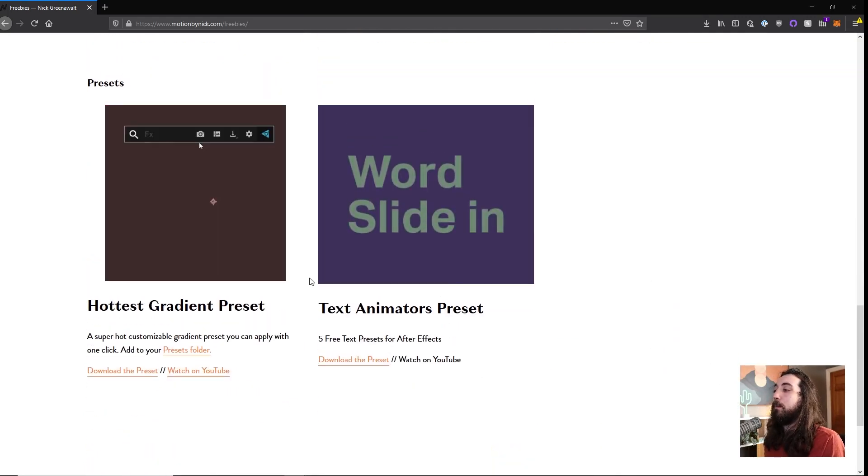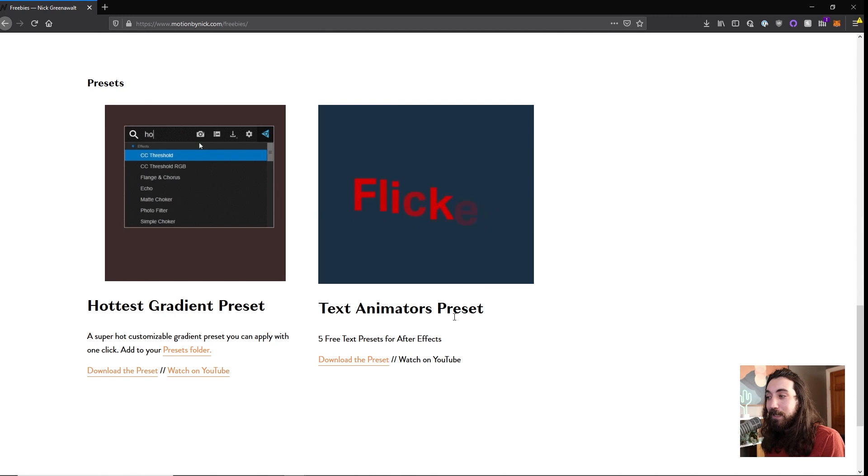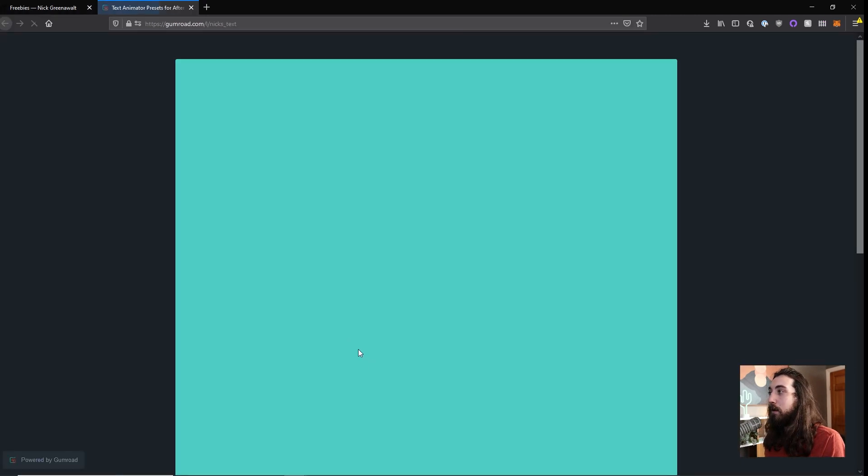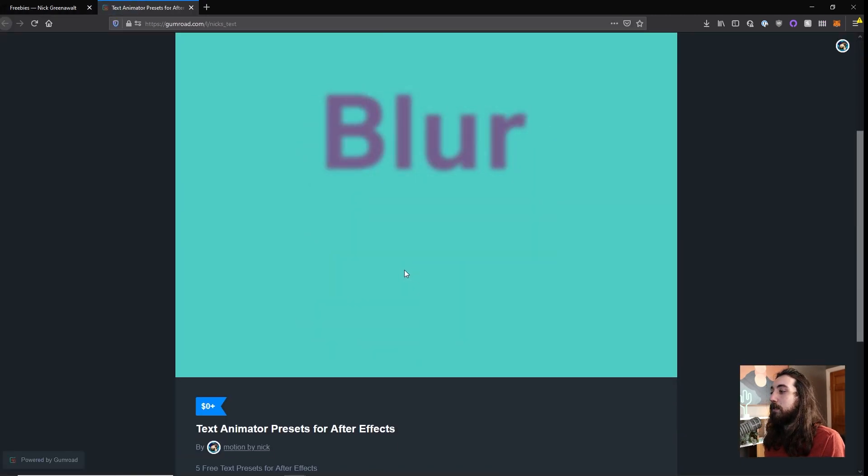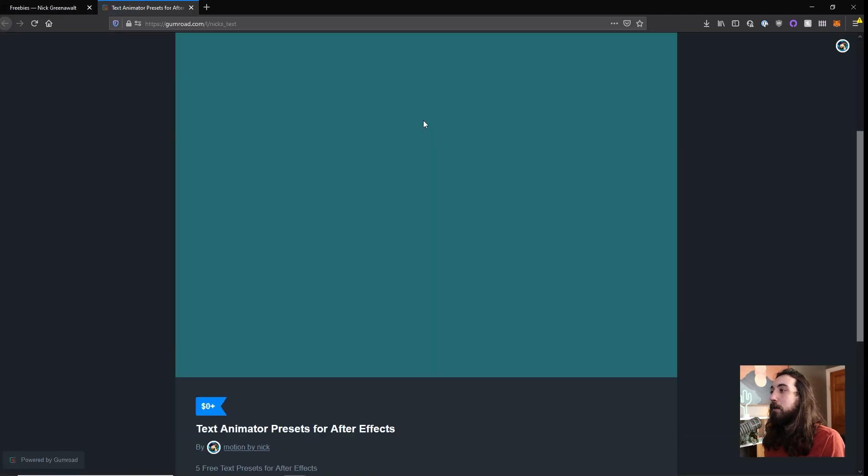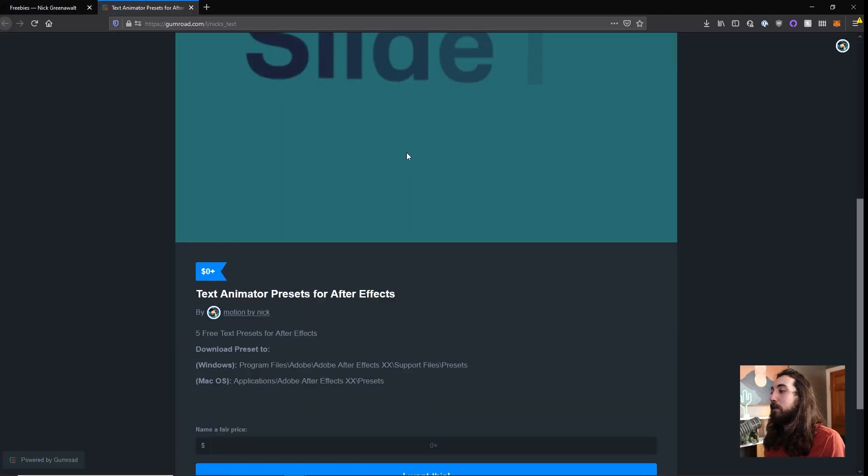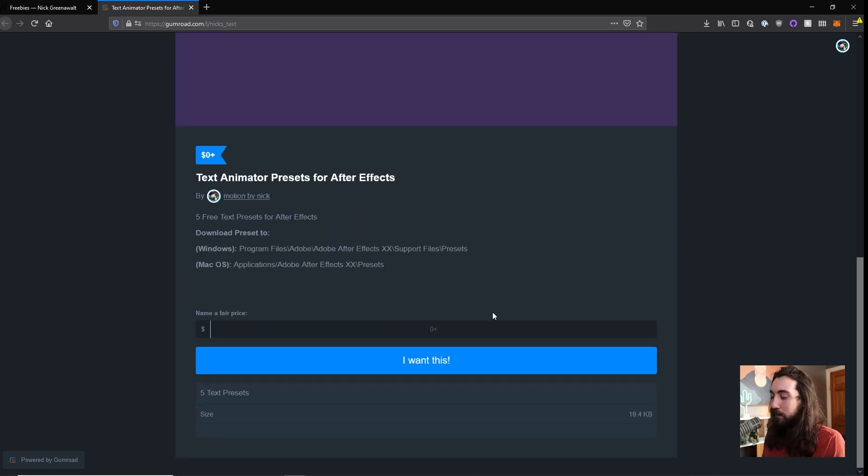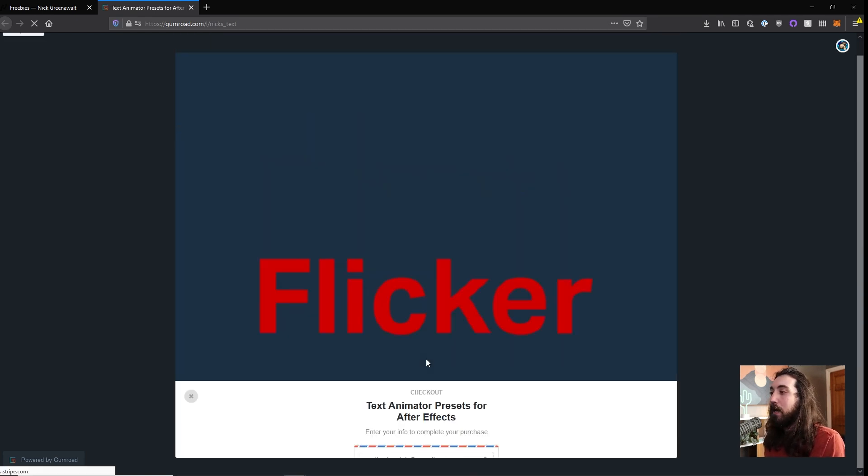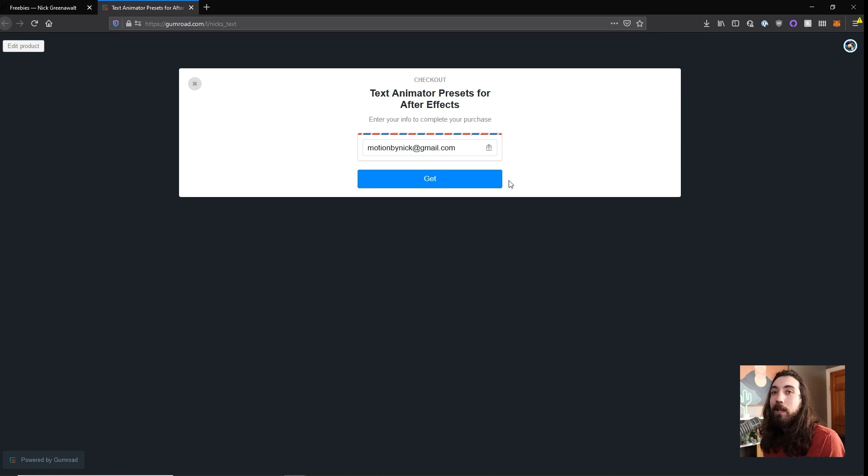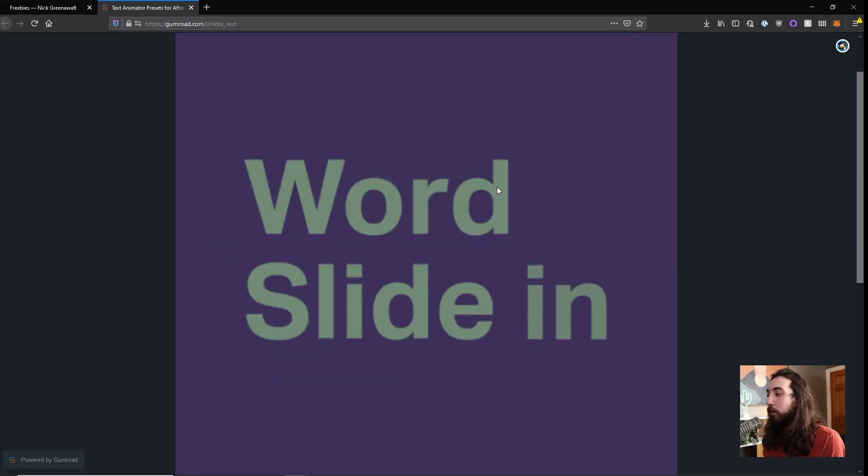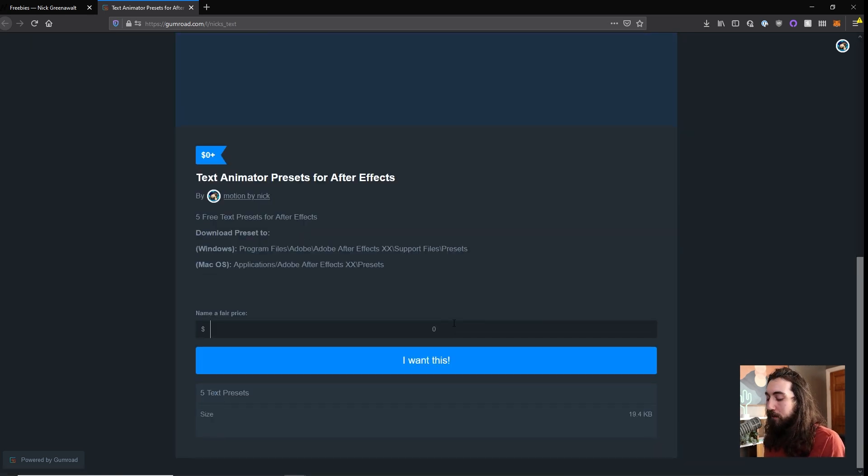So let's say I want to grab this text animator preset, you can just click here and click to download this preset. So if I want to download it, I can just type in $0 and you just click I want this and you can just click get. And if you're really crazy, like for whatever reason, you could just type in an amount.